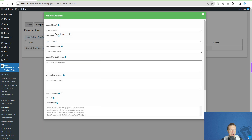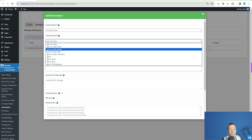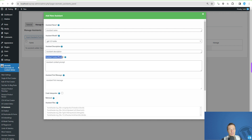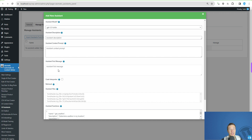If you want to create a new assistant, simply click the 'Add New Assistant' button. From here you can give the assistant a name, select a model which will be used to process requests, add a short description, and — very importantly — fill in the assistant context prompt, where you can tell the assistant details about how it should act, what its name is, what its purpose is, and more.